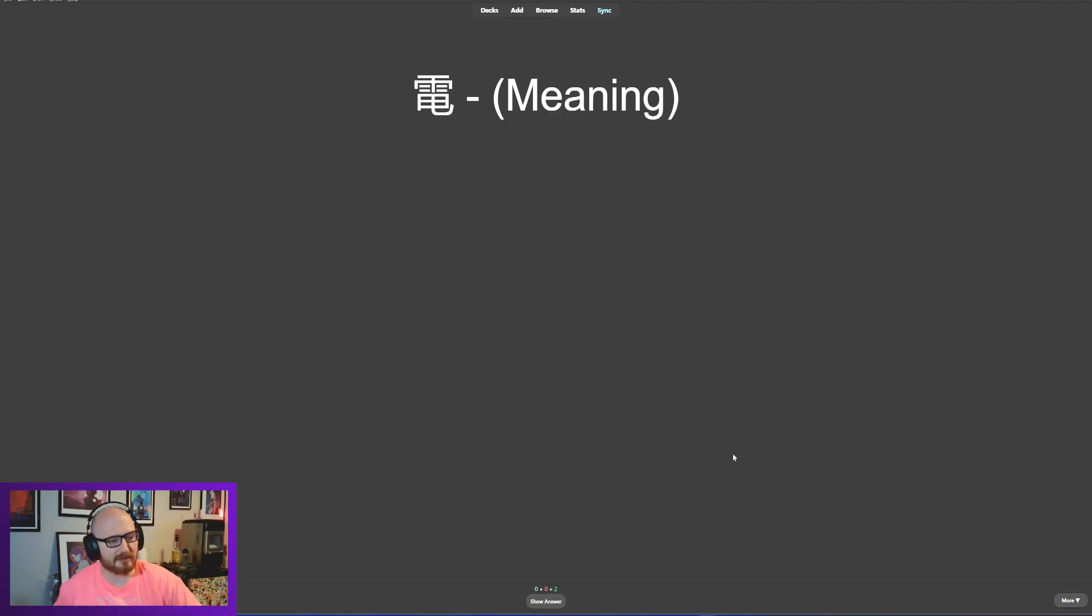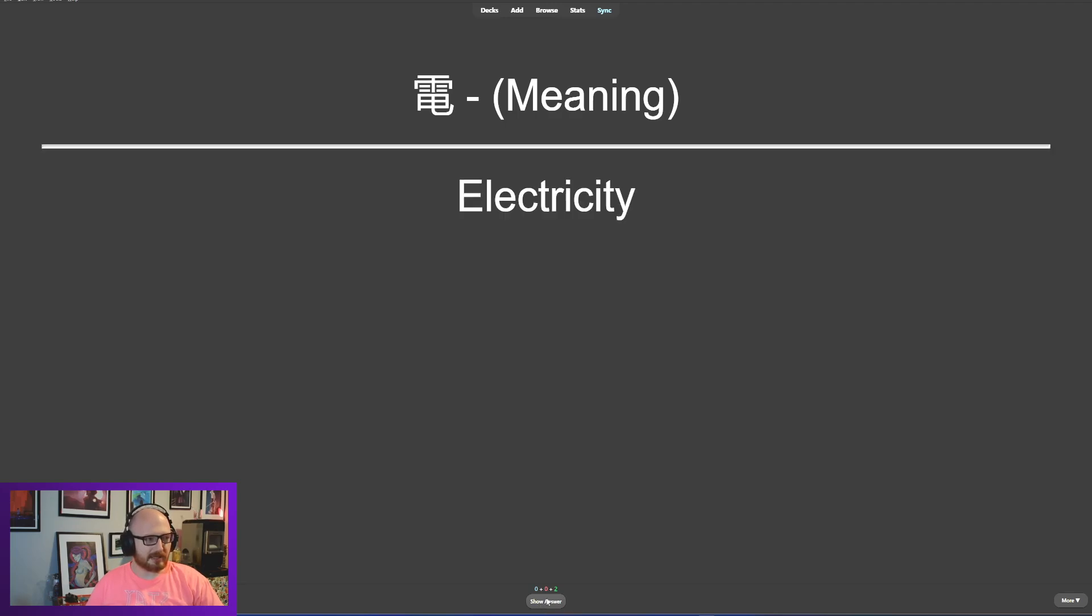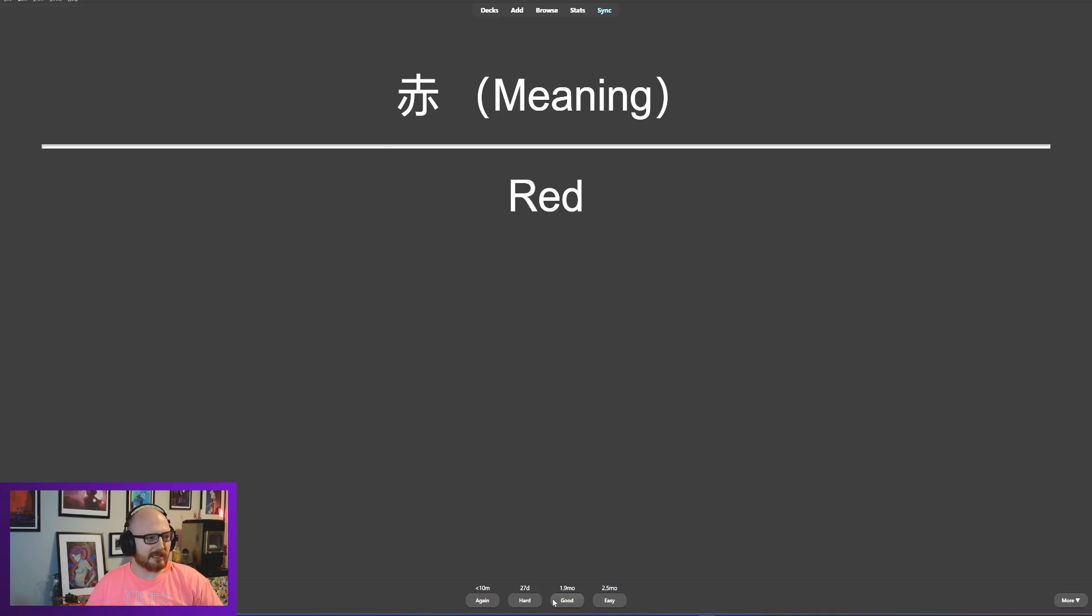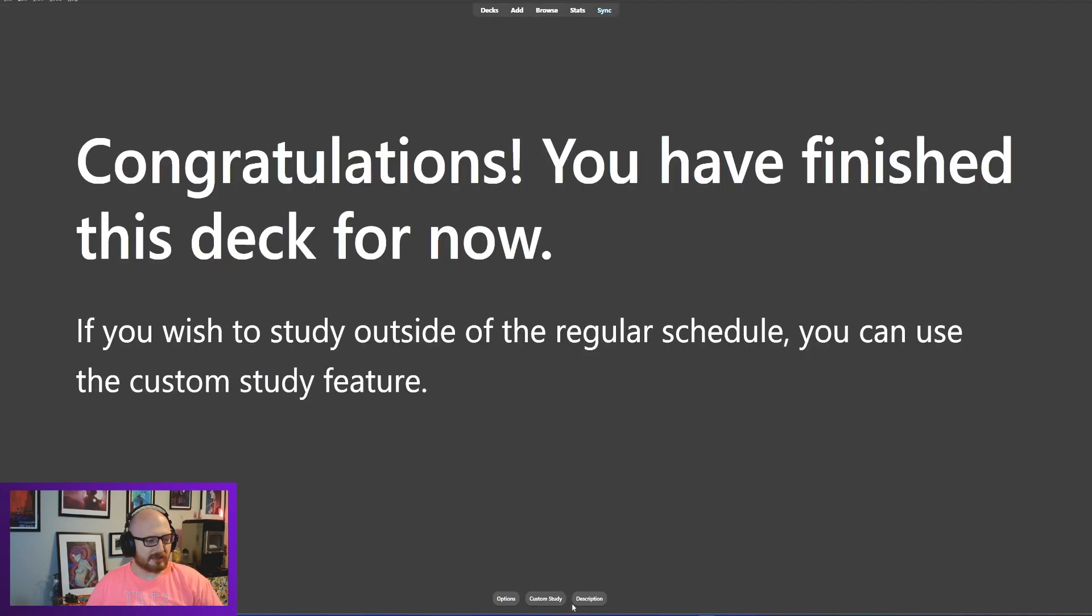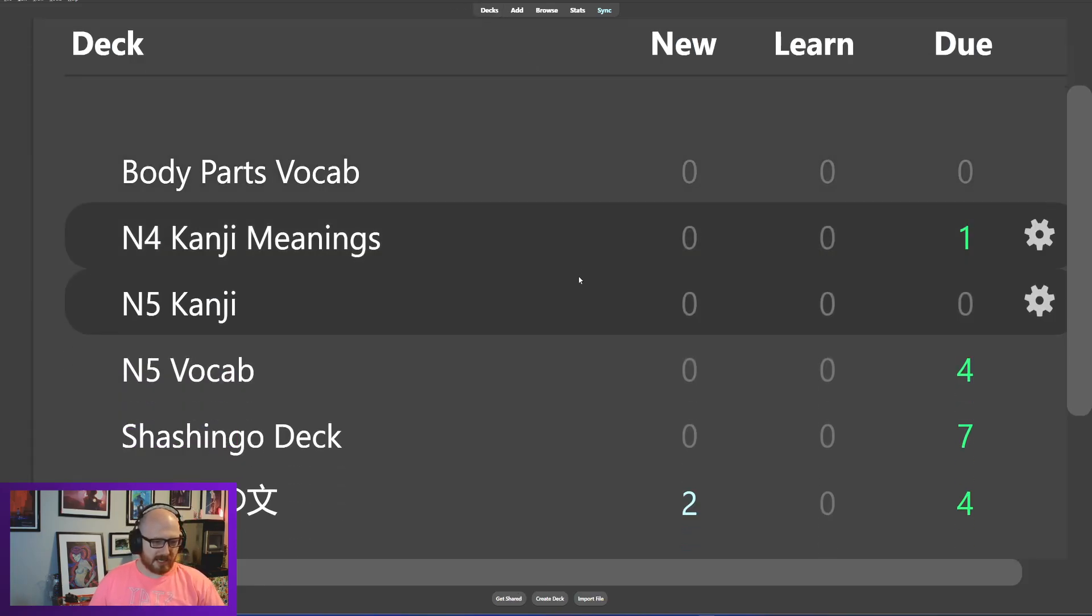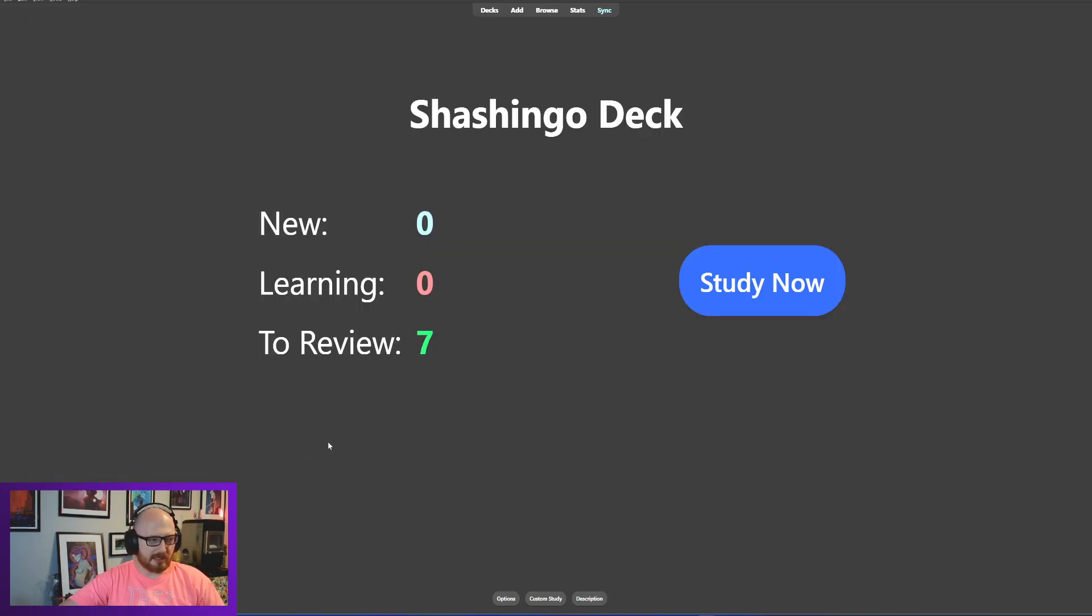Electricity. This kanji means electricity. Good. This is red, right? Yeah, this is just red. We have soil and fire down here, so that is red. Good. Made it through that pretty quick. Let's hit the Shashingo.